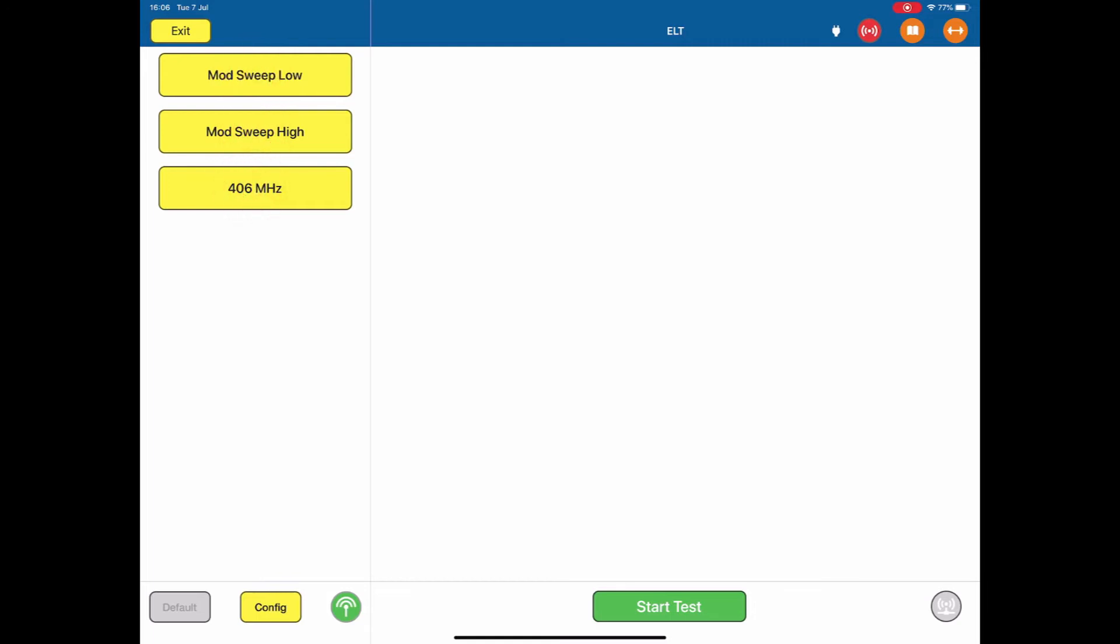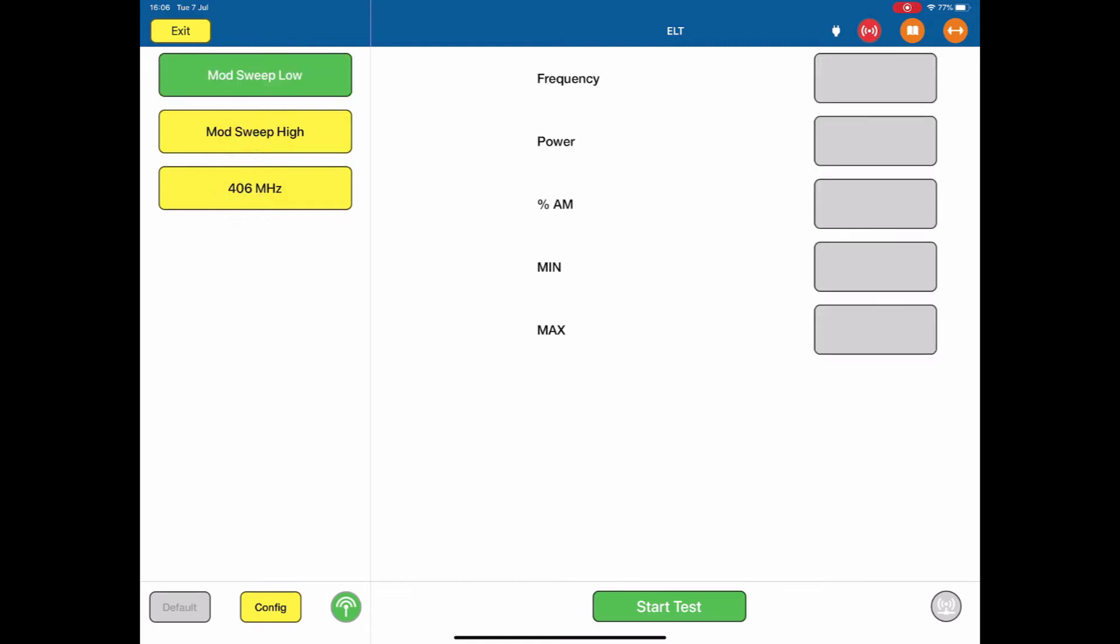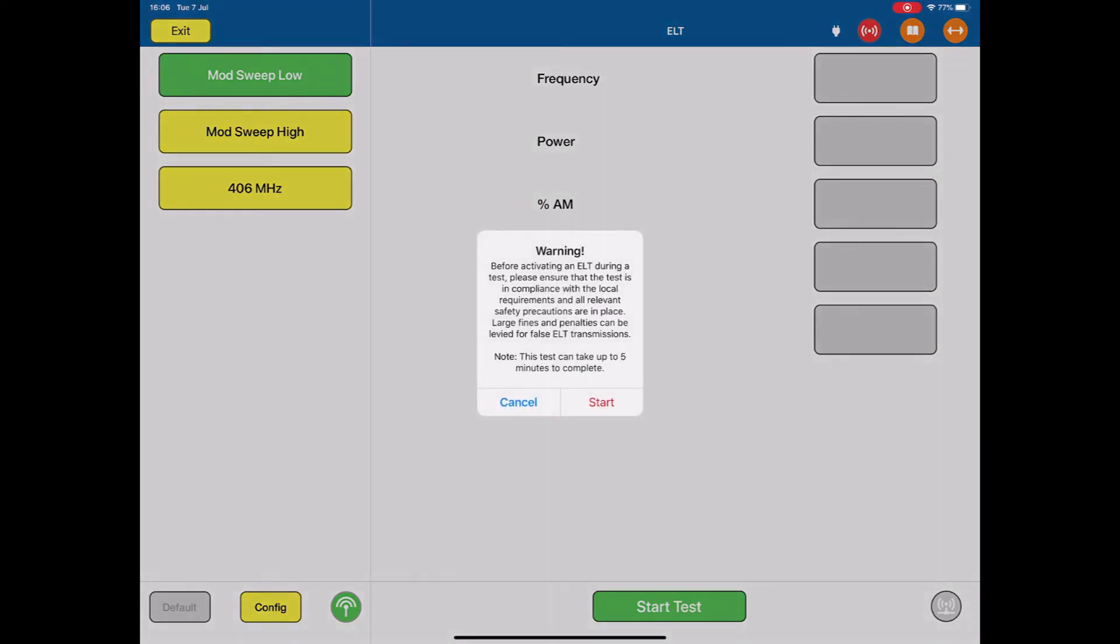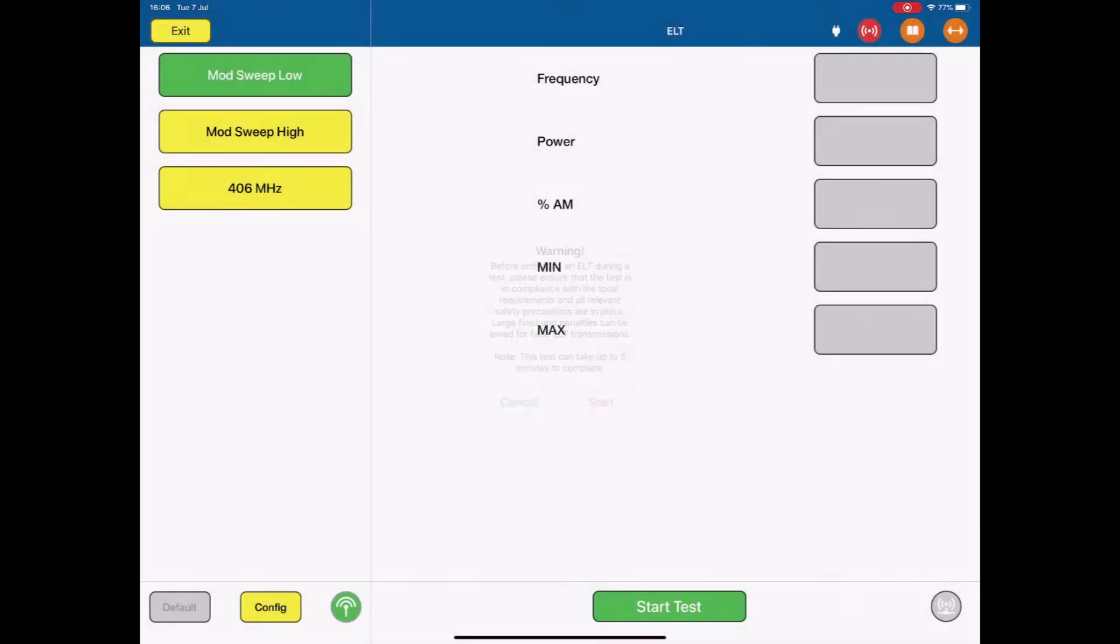For the 121.5, all we're doing is listening for a 121.5 MHz generated emergency signal. So if I start the test, here's our little warning to make sure that we are compliant with the local requirements.